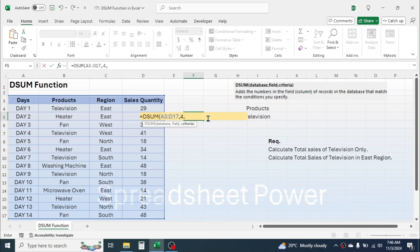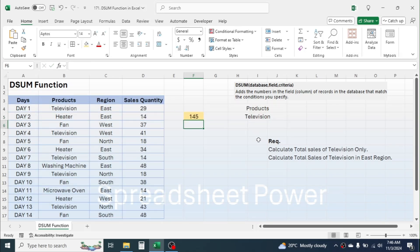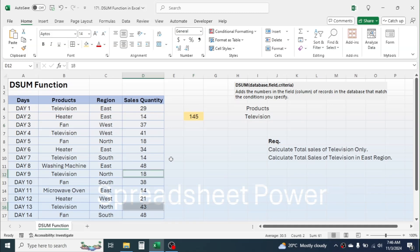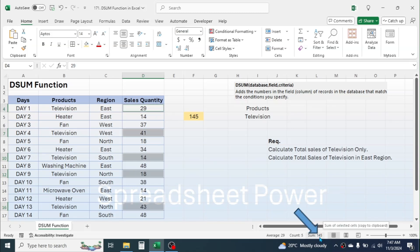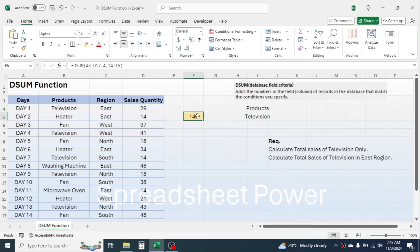Then put a comma. In the criteria, select the two criteria cells you created. Close the parenthesis and press Enter. The result is returned as 145. This is the total quantity sold of television. If you add the values individually where there is television, the result is also 145. So this is how DSUM works.